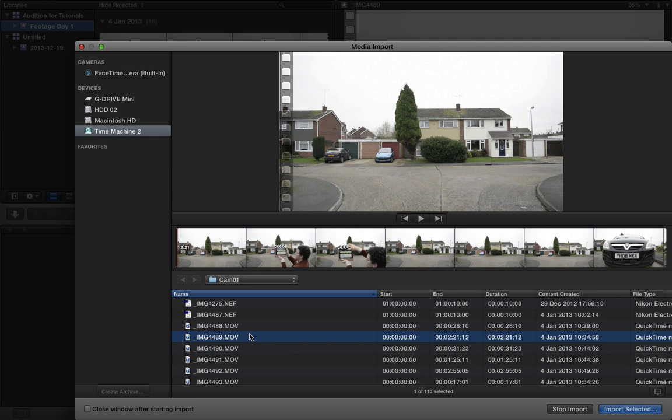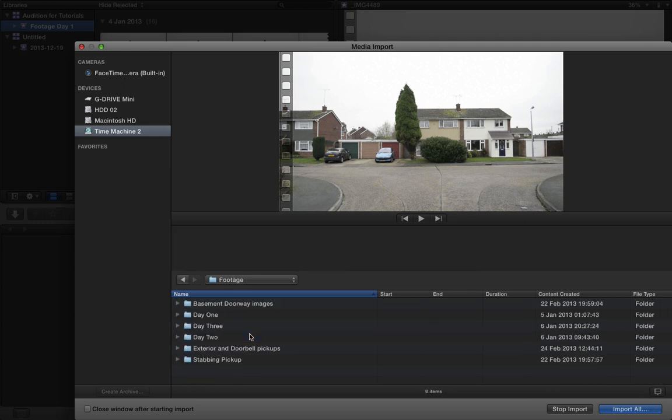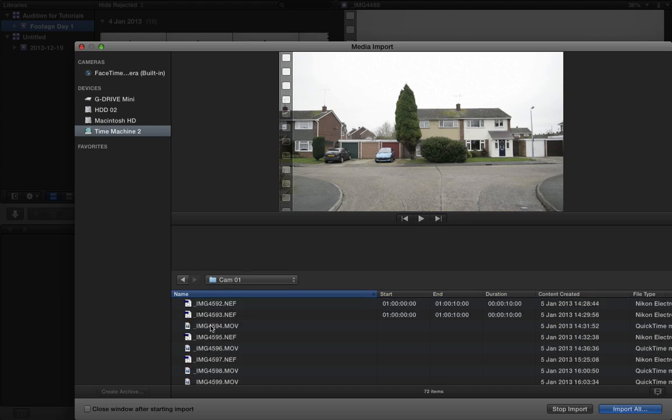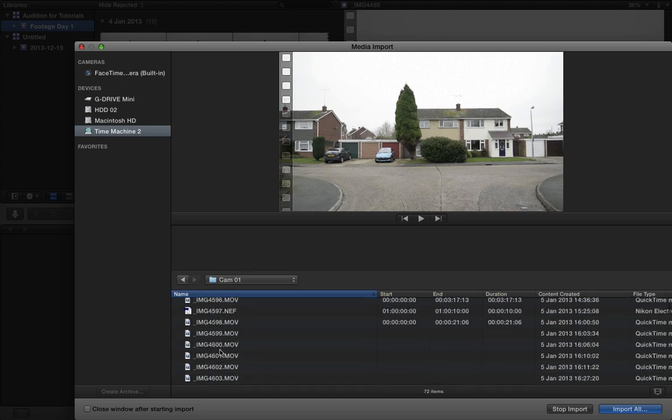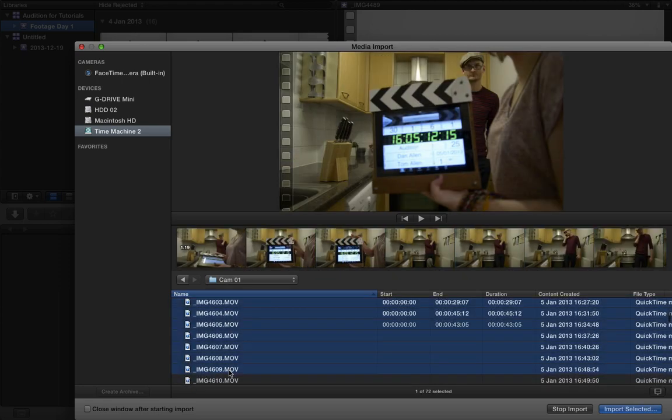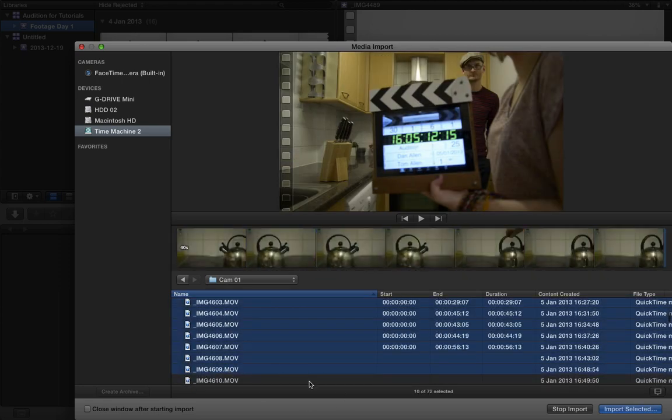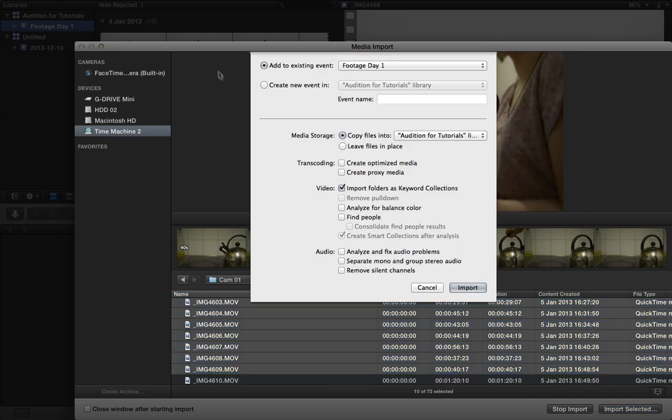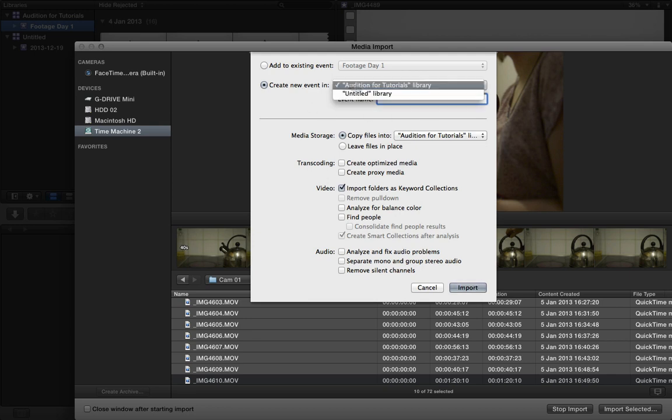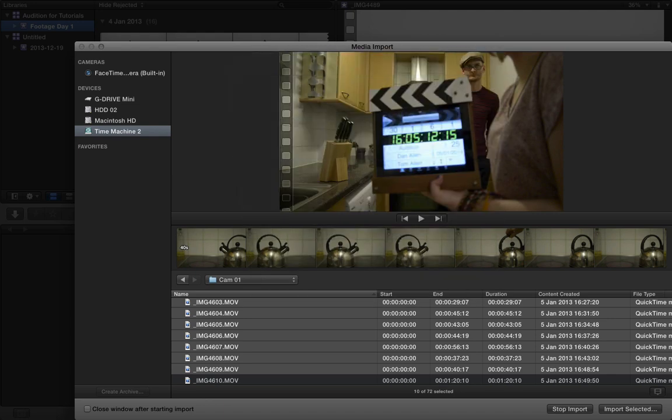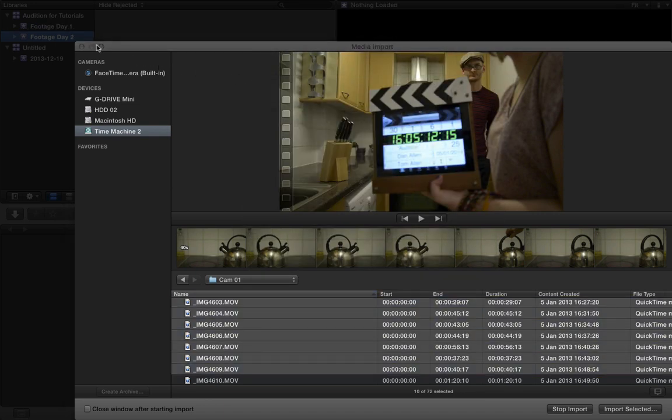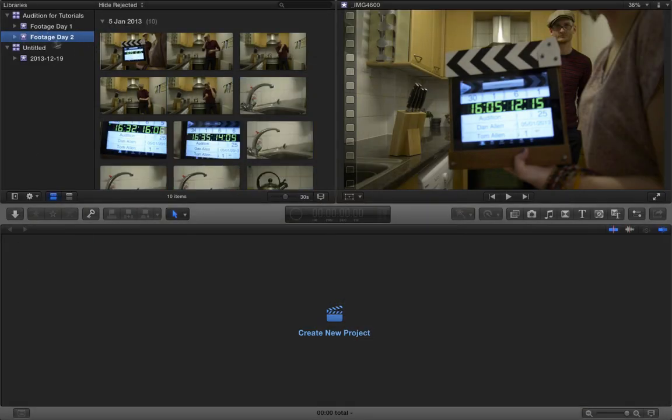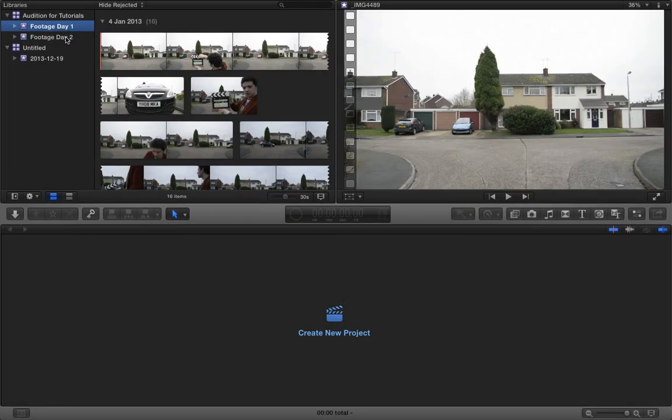But we also want to add footage from day two. So let's go ahead and find our day two footage. Here's some footage from day two. We're going to select it. And then choose import selected. And we're not going to add it to the existing event. We're going to create a new event. We're going to make sure we put it in the audition for tutorials library that we created. And we're going to call the event footage day two. So right from within the import window, we've created a second event. And we now have two events.